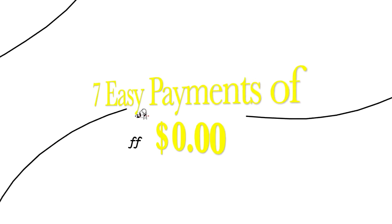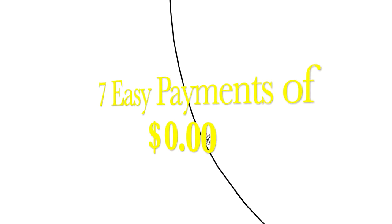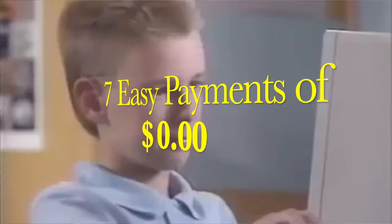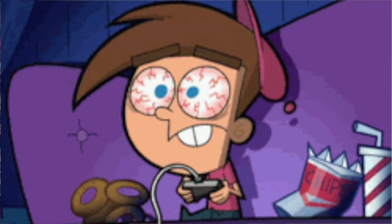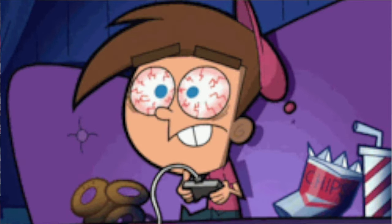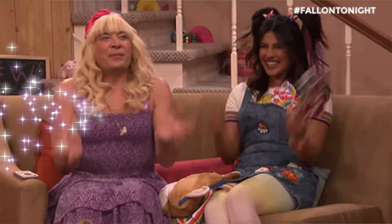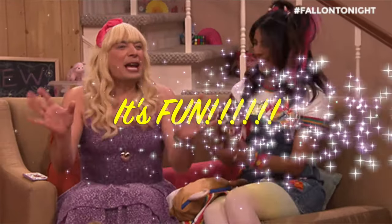For seven easy payments of zero dollars, you can have all of the satisfaction knowing that you are not letting your brain become jelly as you sit around playing other video games. This video game will make you smarter, and best of all, it's fun!